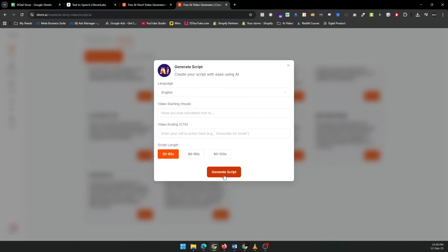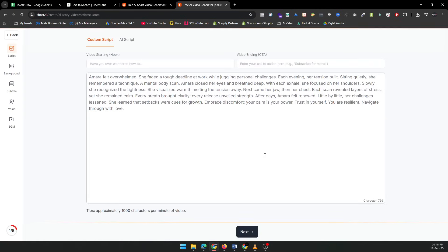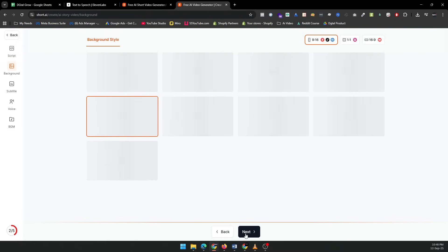You can also adjust the video length and Short AI will adjust the pacing accordingly. Next, we'll choose the voiceover. Short AI lets you pick the voice, gender, and age so your video can have the perfect tone. Whether you want a young, energetic voice or a more mature, calming one, you have full control.